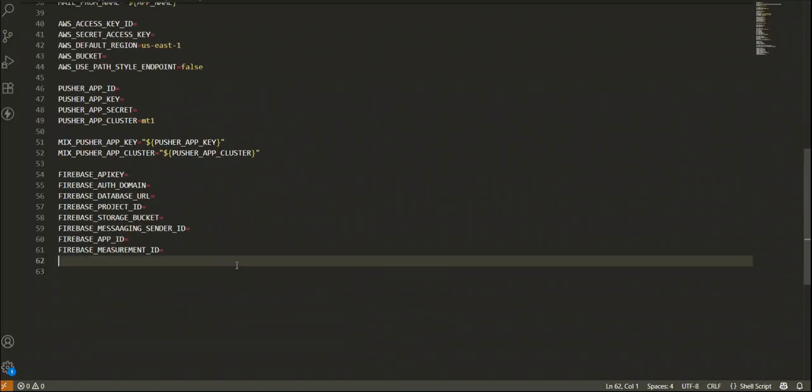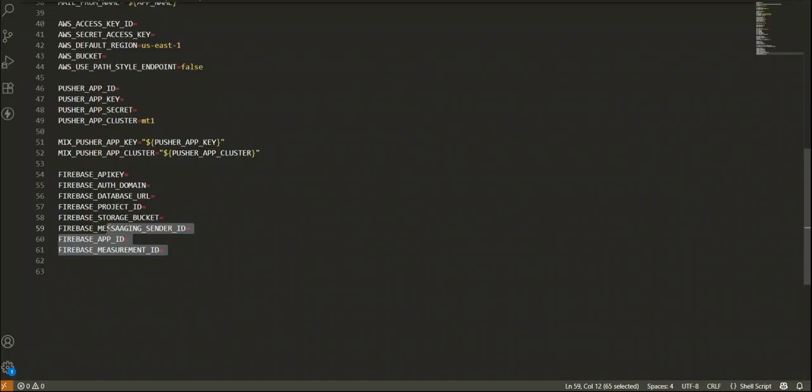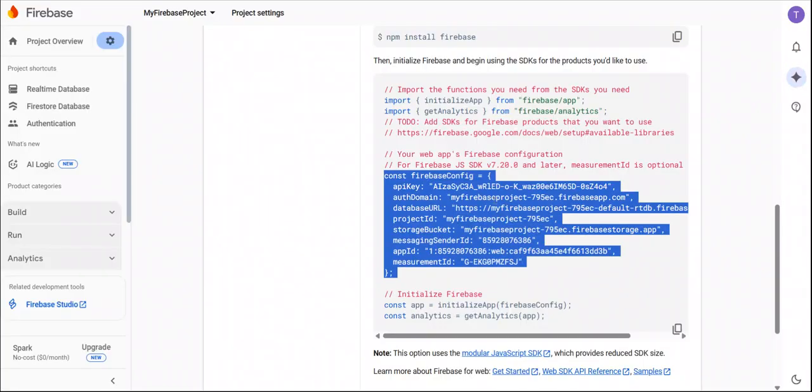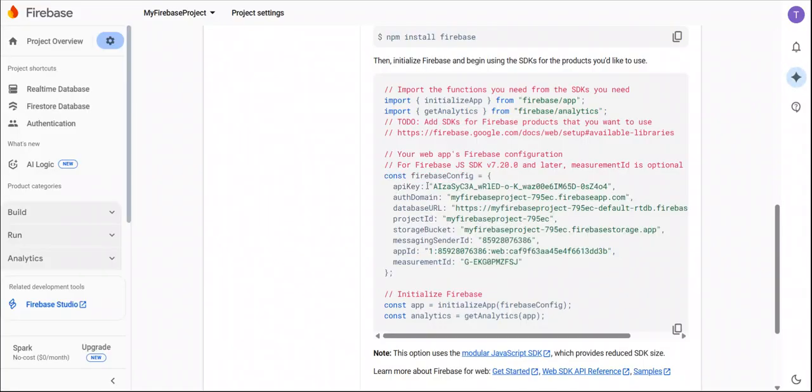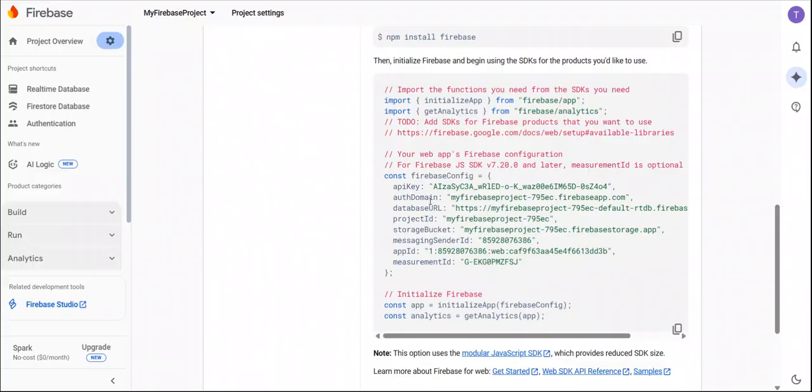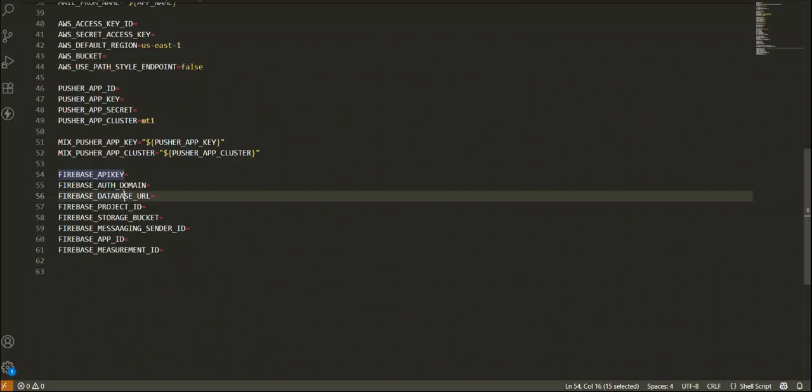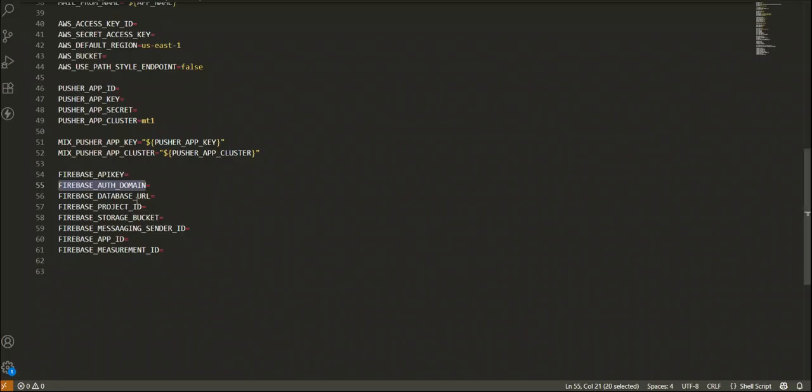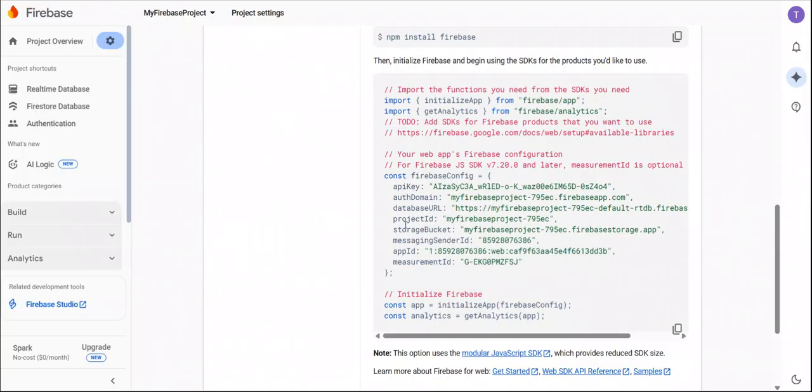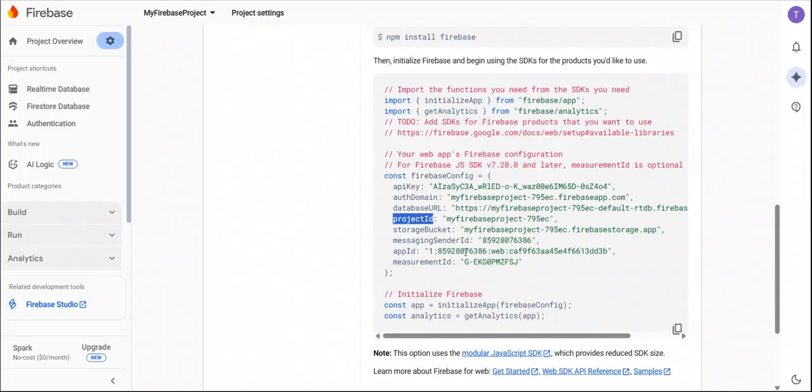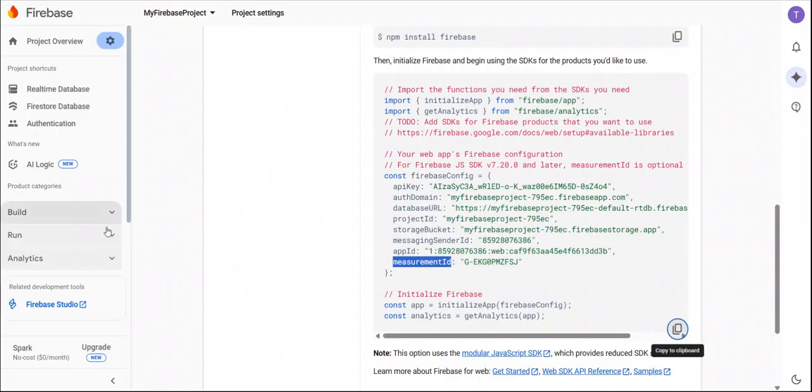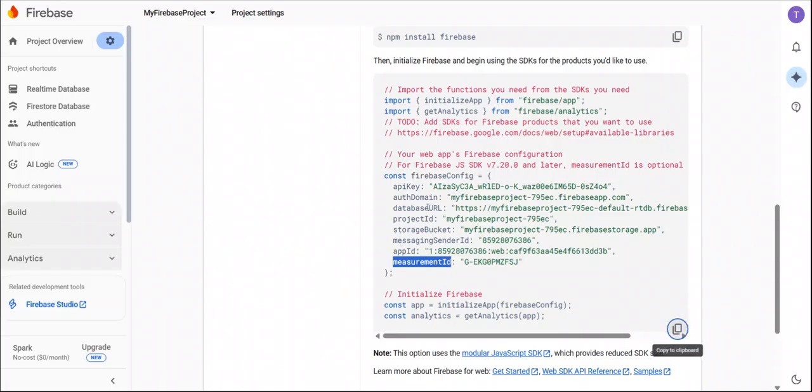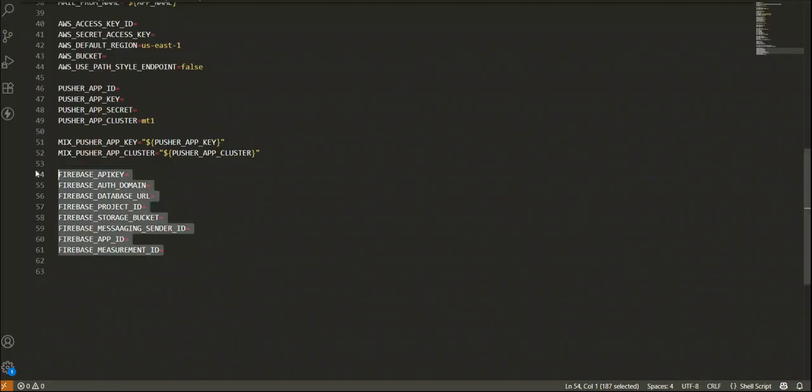In the env file, you will find this type of environment variable. So in this all credentials, you must have to add all this credentials. Like API key, have to add API key here. Authentication domain, database URL, project ID, storage bucket, messaging sender ID, app ID, measurement. So please add all these credentials here.